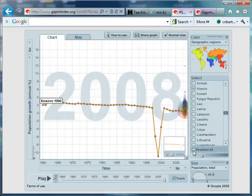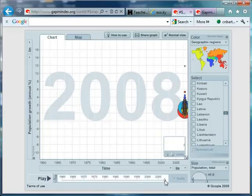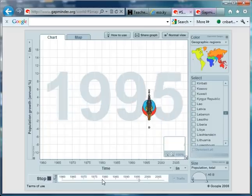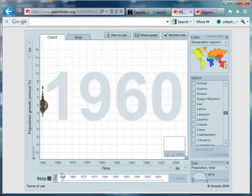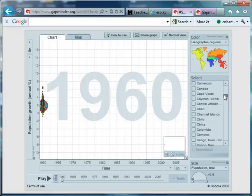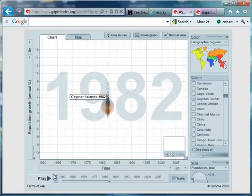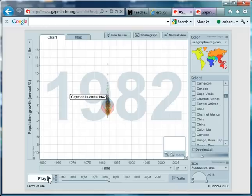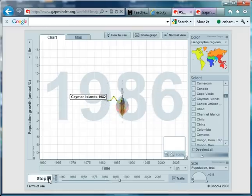And the final one I want to draw your attention to is the Cayman Islands. Now, I don't think I've ever used the Cayman Islands for an example in any of my lessons. But I'll tell you what, wait till you see what's going on here. We've only got data from 1982, but that doesn't matter. Watch the Cayman Islands in action here.